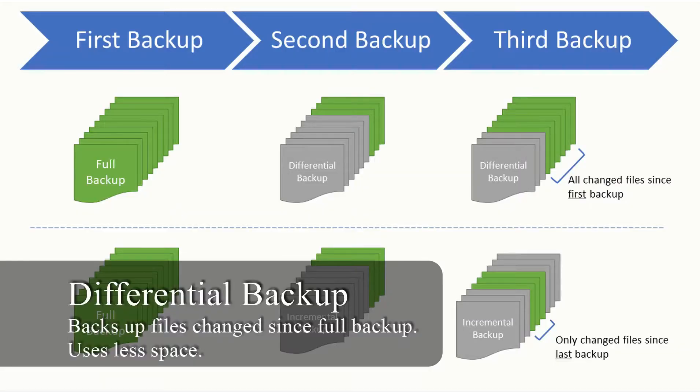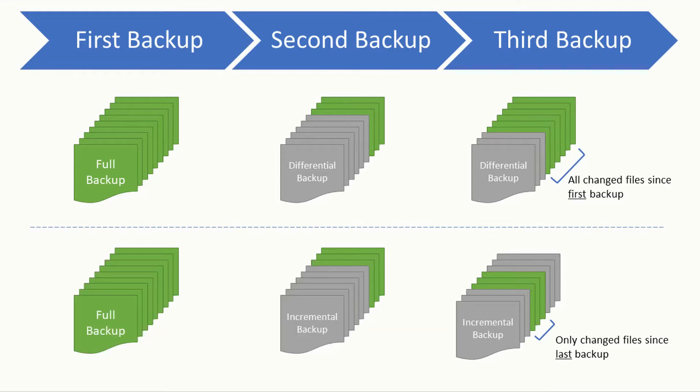And then you can take a differential backup, which backs up everything that's changed since your last full backup. So it's a bit quicker because you're only looking at the files that have changed.